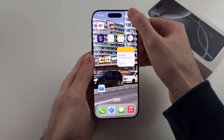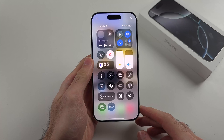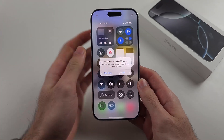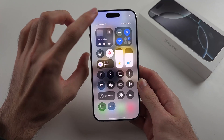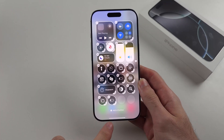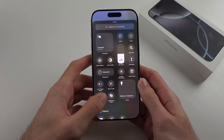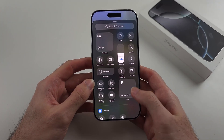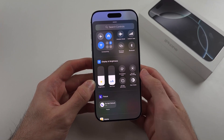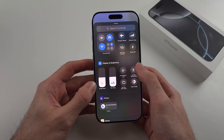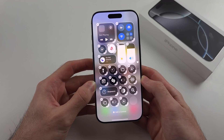The first step is you will swipe down from the far right hand side of the screen. We will then tap the plus at the top left, then we will select add a control. Inside of this one you're going to scroll all the way down until you see screen recording and tap to add screen recording to Control Center.